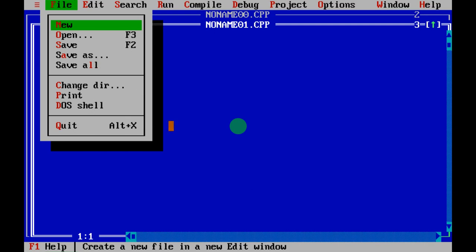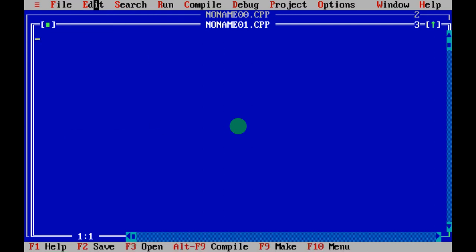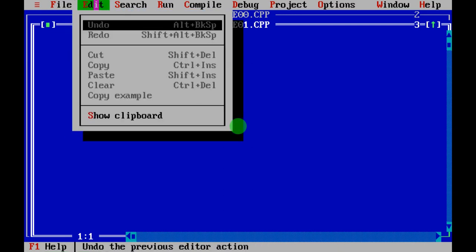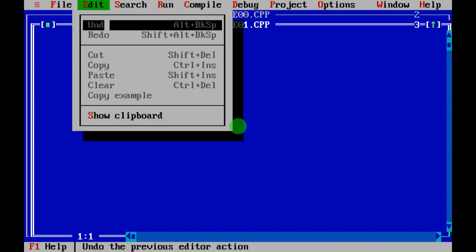Next is Quit. If you want to exit from the terminal, go to File and click Quit, or press Alt+X. Under Edit, you can Undo, Redo, Cut, Copy, Paste, or Clear.